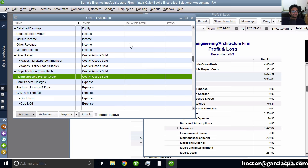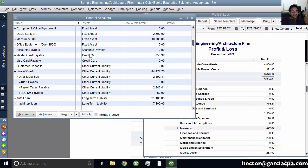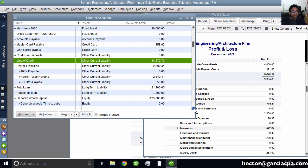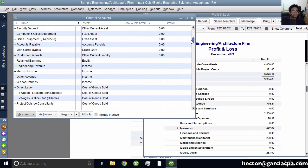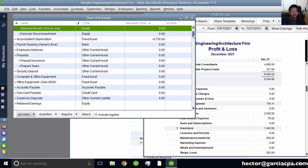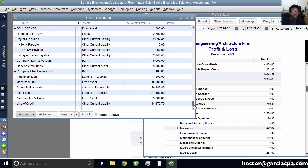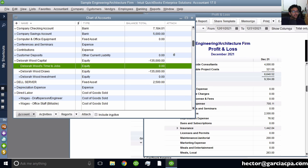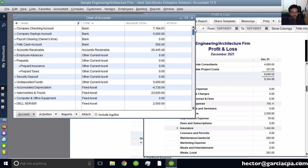By default, accounts are organized by account type. So right now you see Bank first, Accounts Receivable, Current Asset, Fixed Asset, Accounts Payable, Credit Card, Other Current Liability, Long-Term Liability, and Equity — that's the natural order of a balance sheet. If I click the Balance Total column header, it will change the entire order. I can also click on Name to organize alphabetically, but the best way is by Type, which is the default — showing accounts in the same order they appear on the balance sheet.